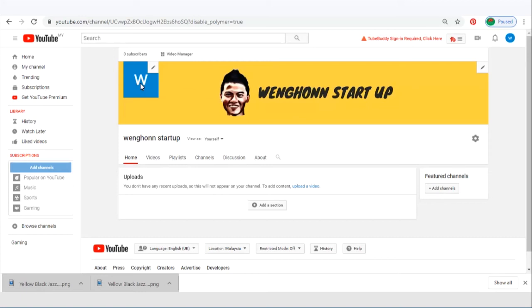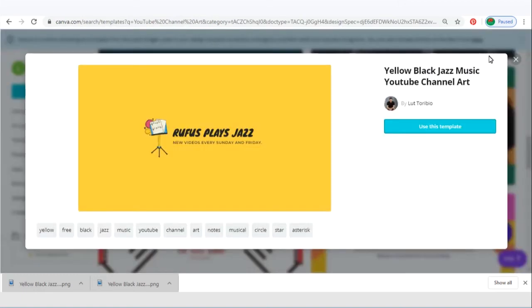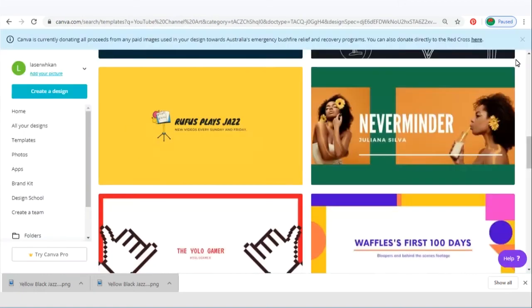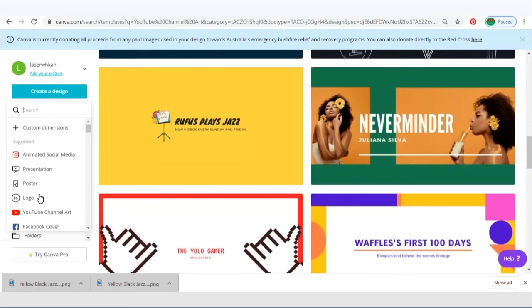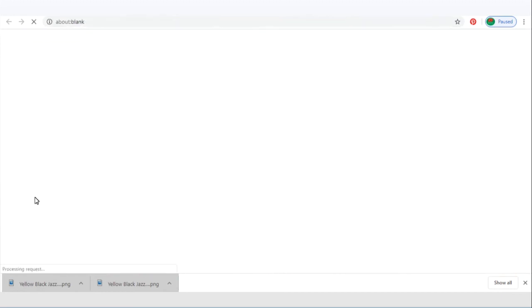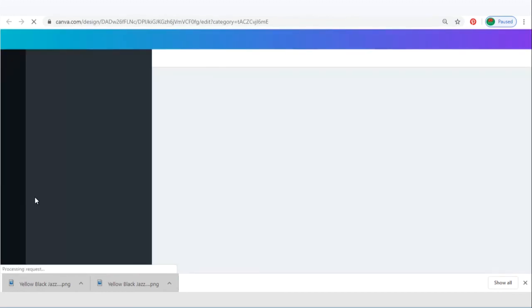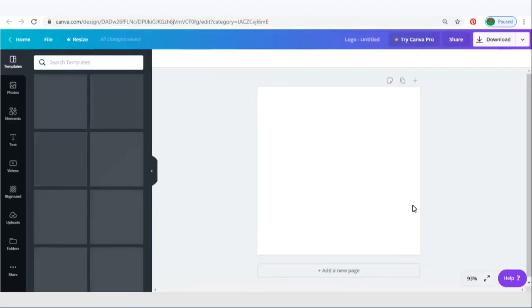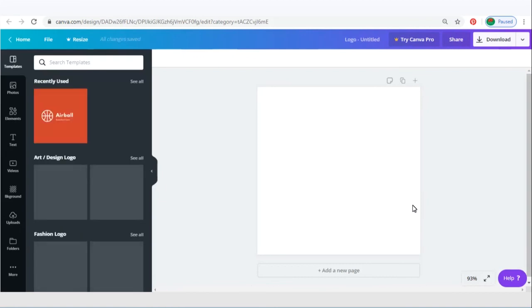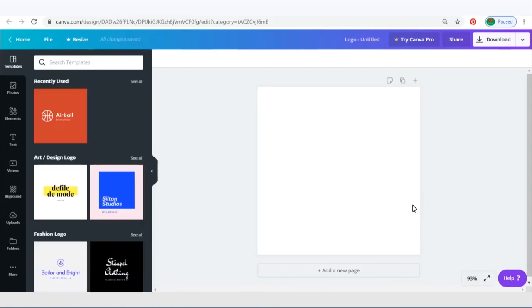Next, we are going to change our YouTube profile photos. Go back to Canva and select logo. Same thing over here, keep your logo simple.